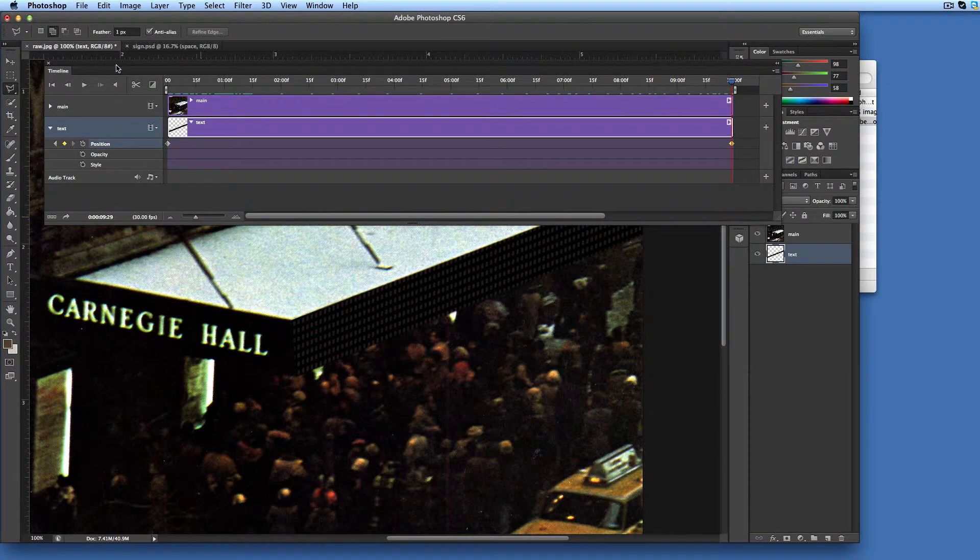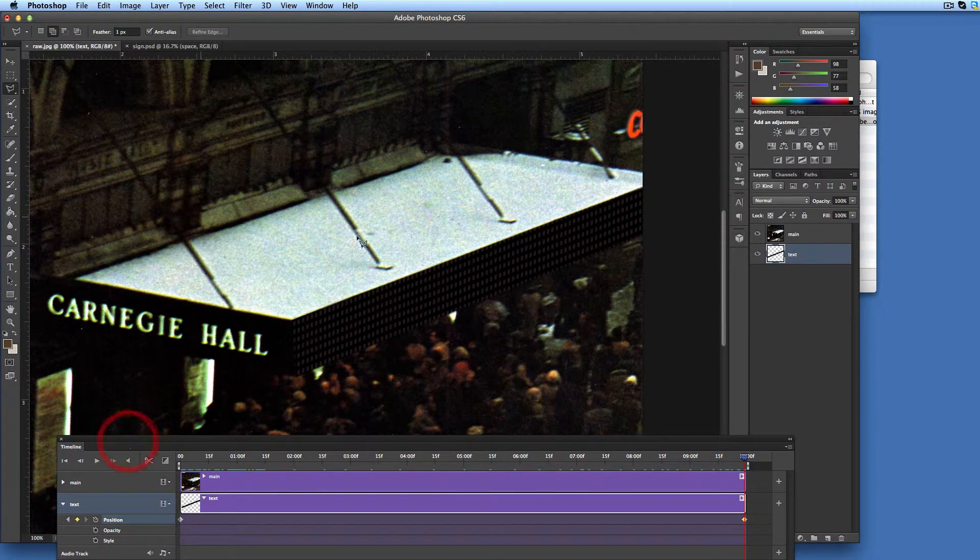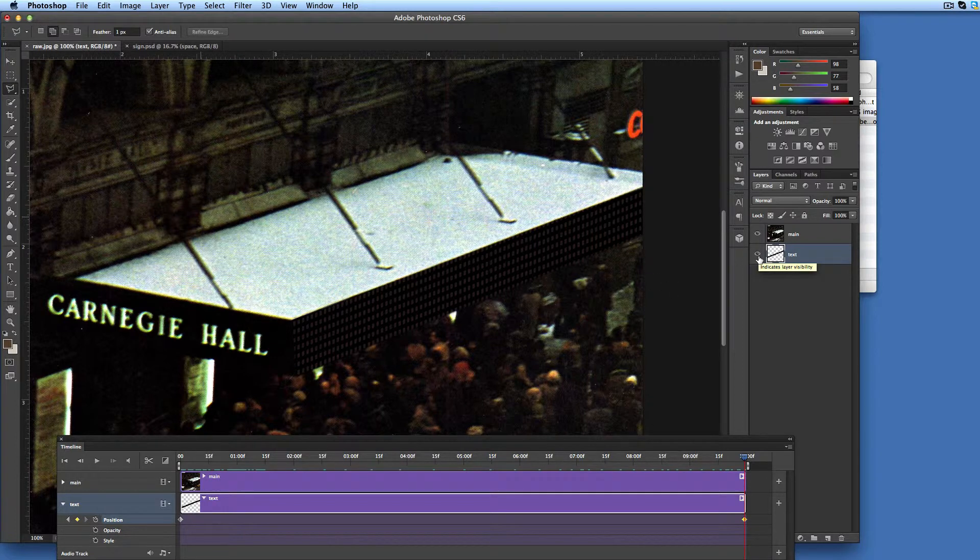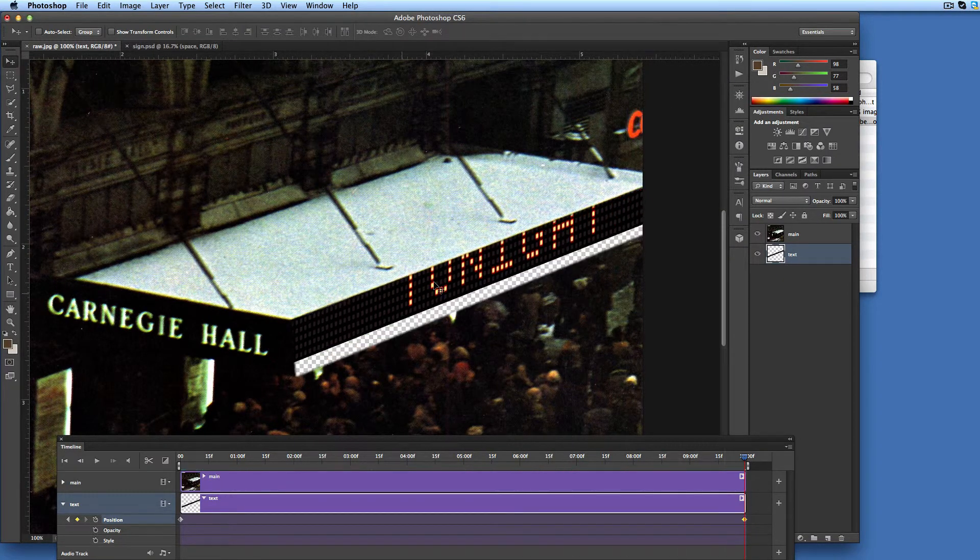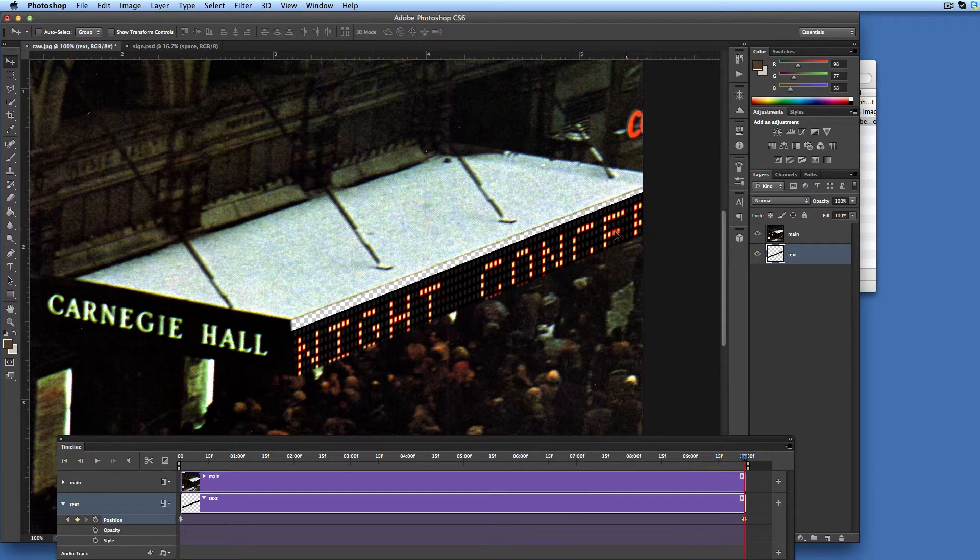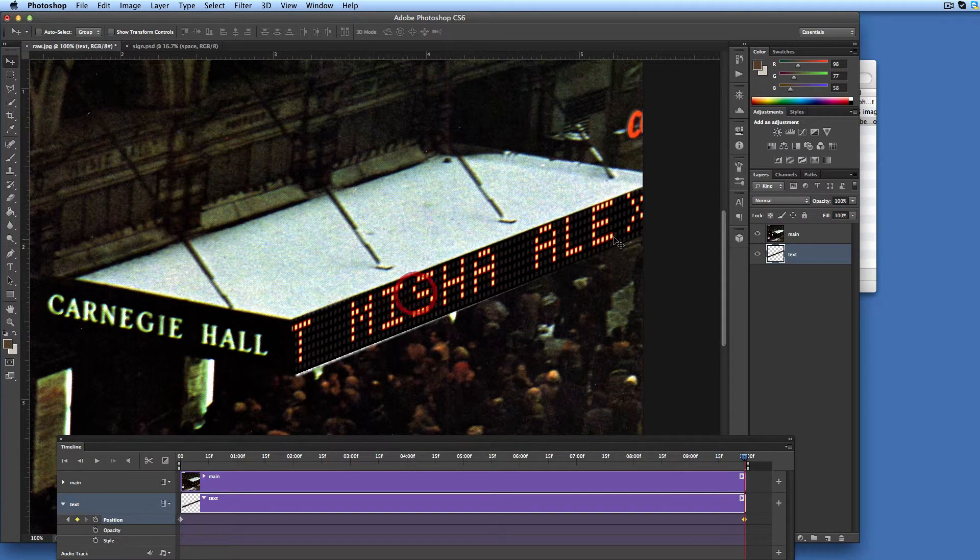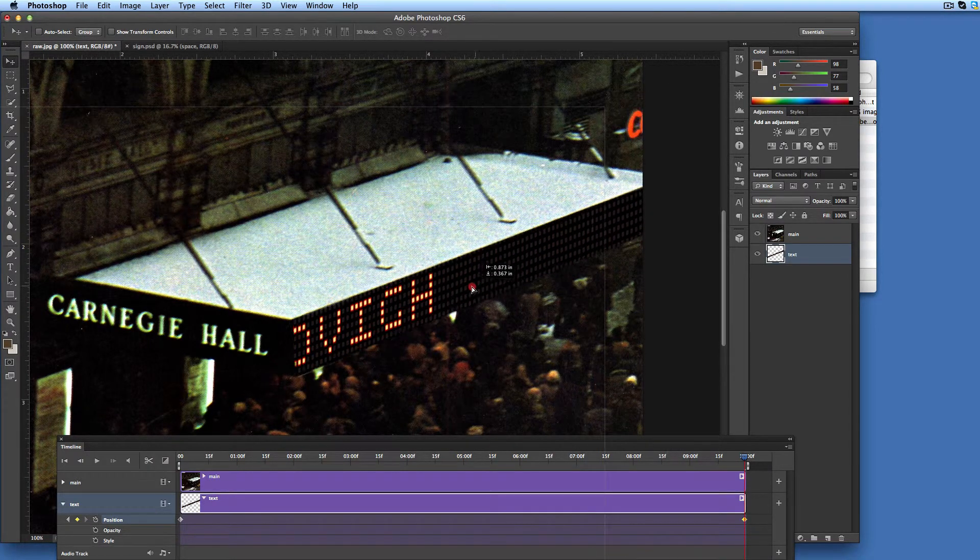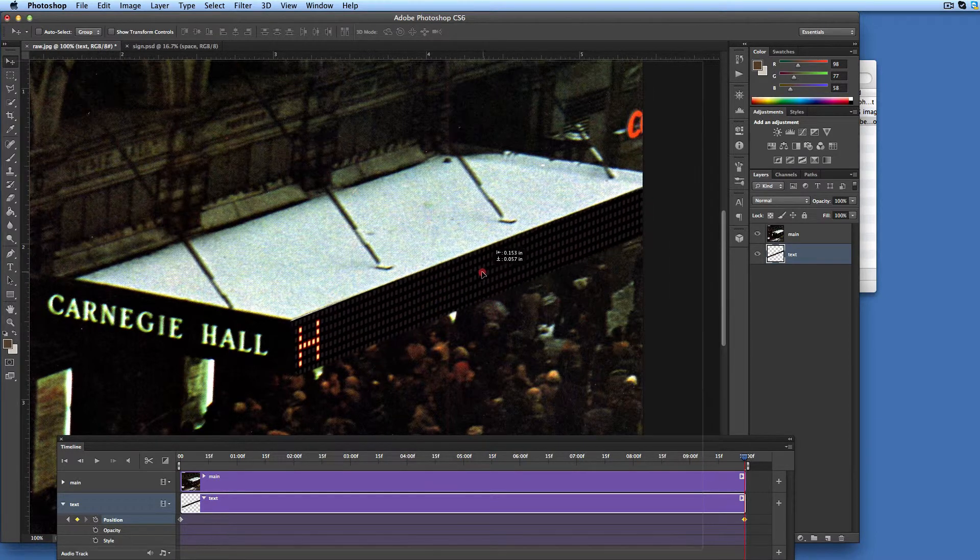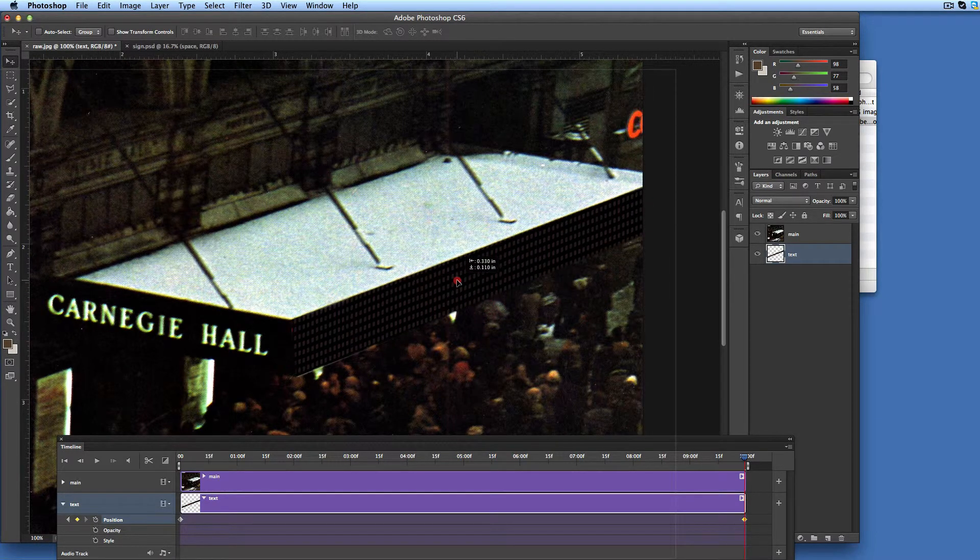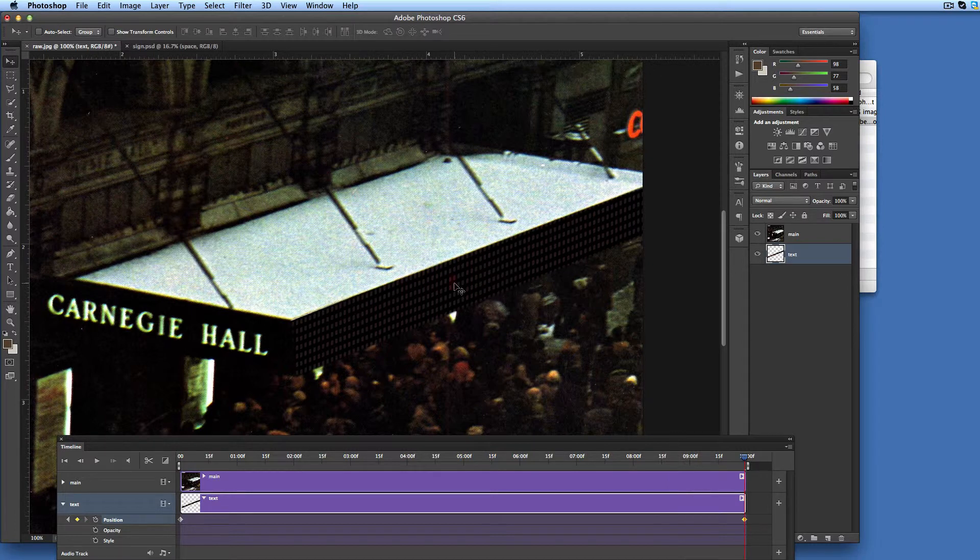Make sure that the time pointer is still at the second keyframe and rearrange your working area so that the front panel is clearly visible. Make sure that the text layer is currently selected and choose the move tool in the Photoshop toolbar. Now move the text layer from right to left until the very last character disappears behind the left boundary of the front panel. Make sure that the text layer is still properly aligned vertically.